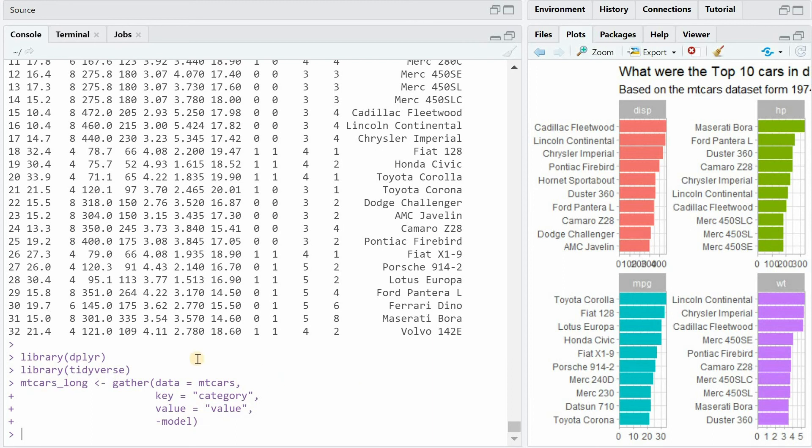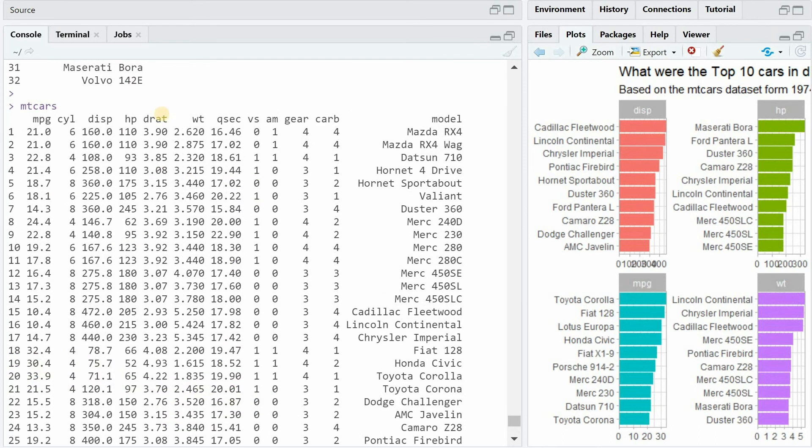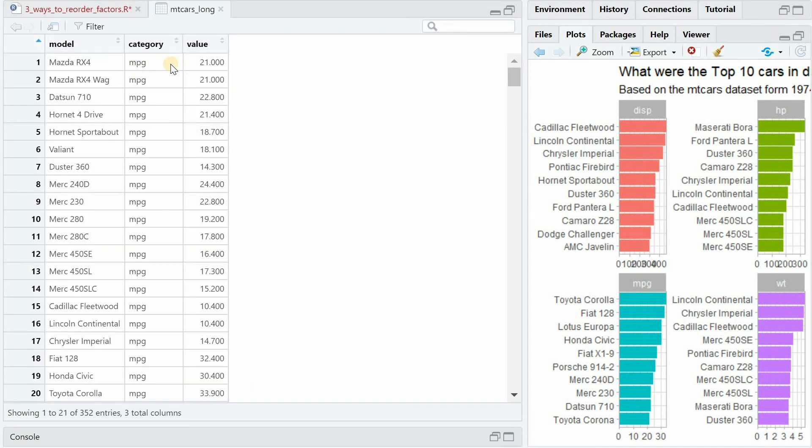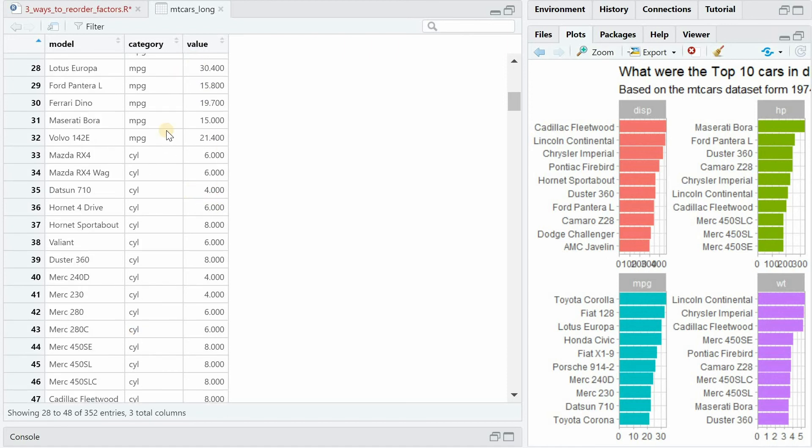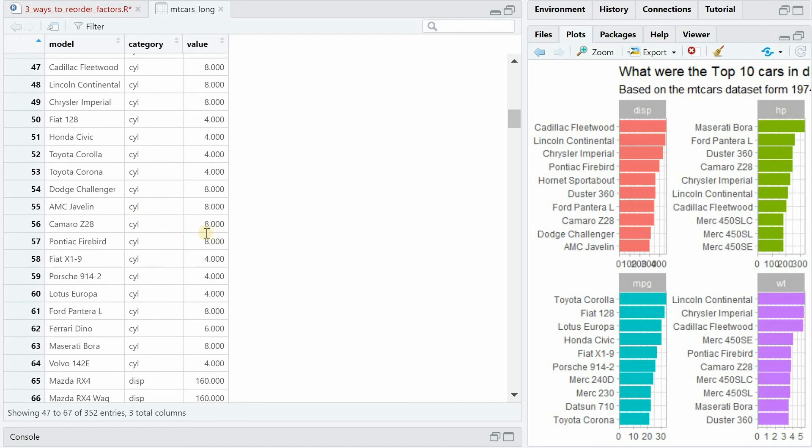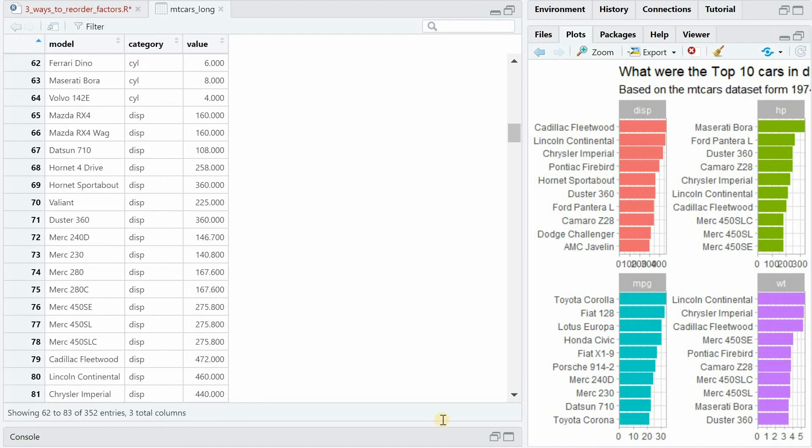As always there are multiple ways to accomplish this. For example you could use the gather function where you say that you want to gather all the different columns except the model column and turn the column name into category and all the different values into values. Which means that now for each car we have the values from the first column the miles per gallon followed by the cylinders for each car and then the displacement.